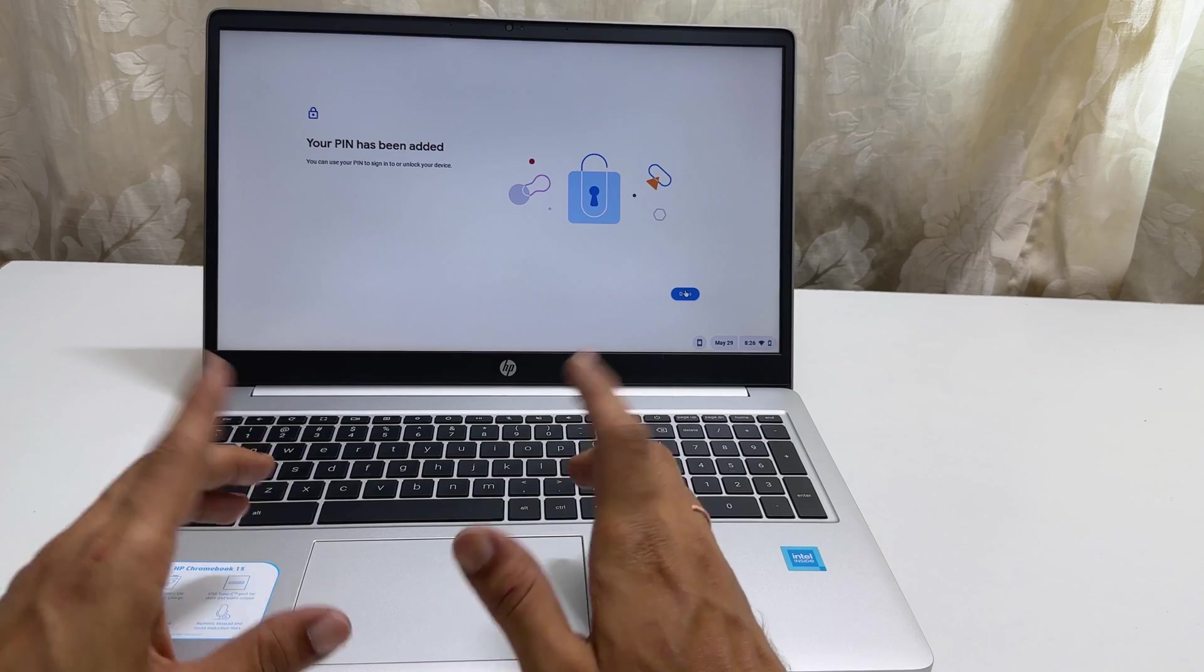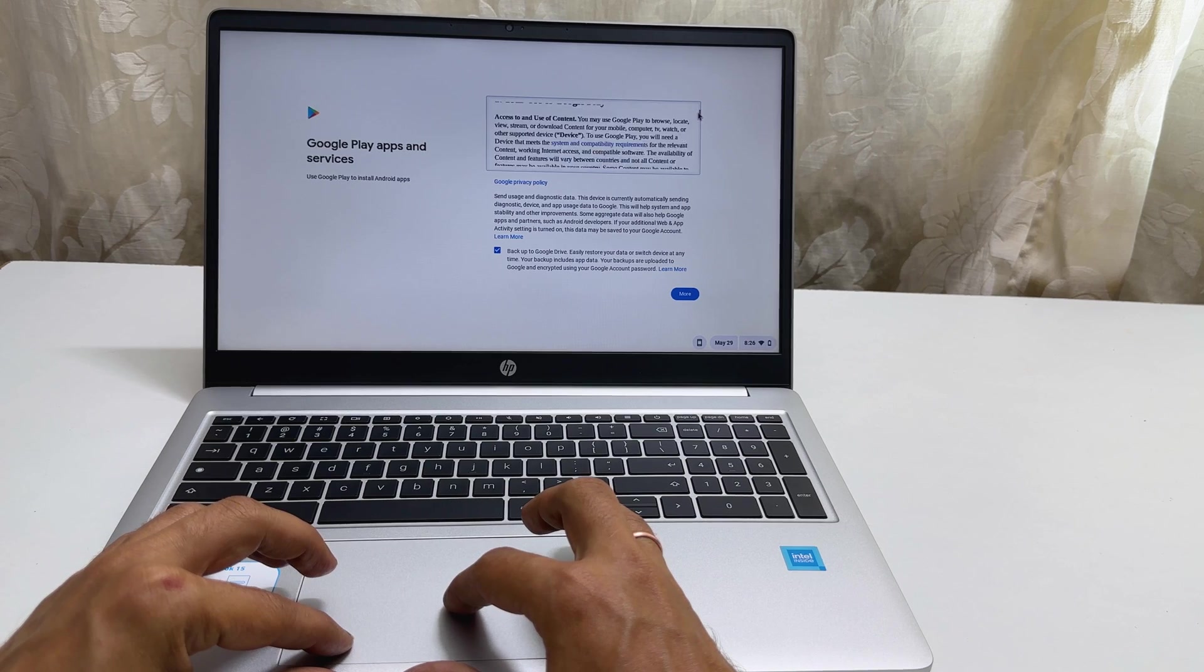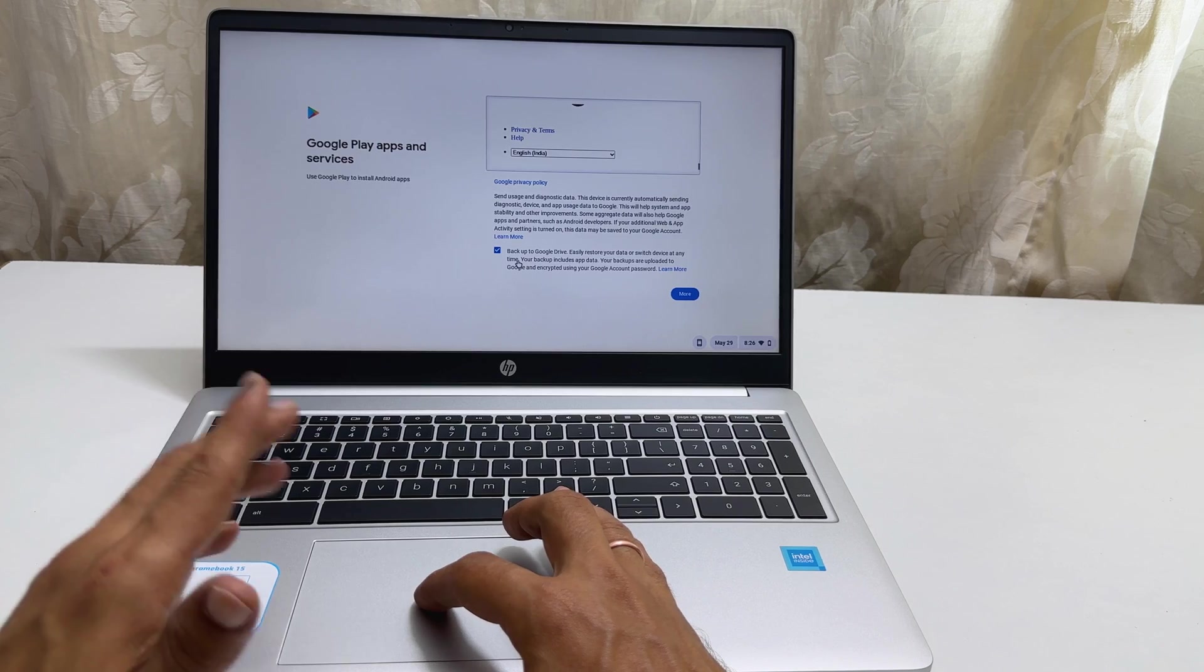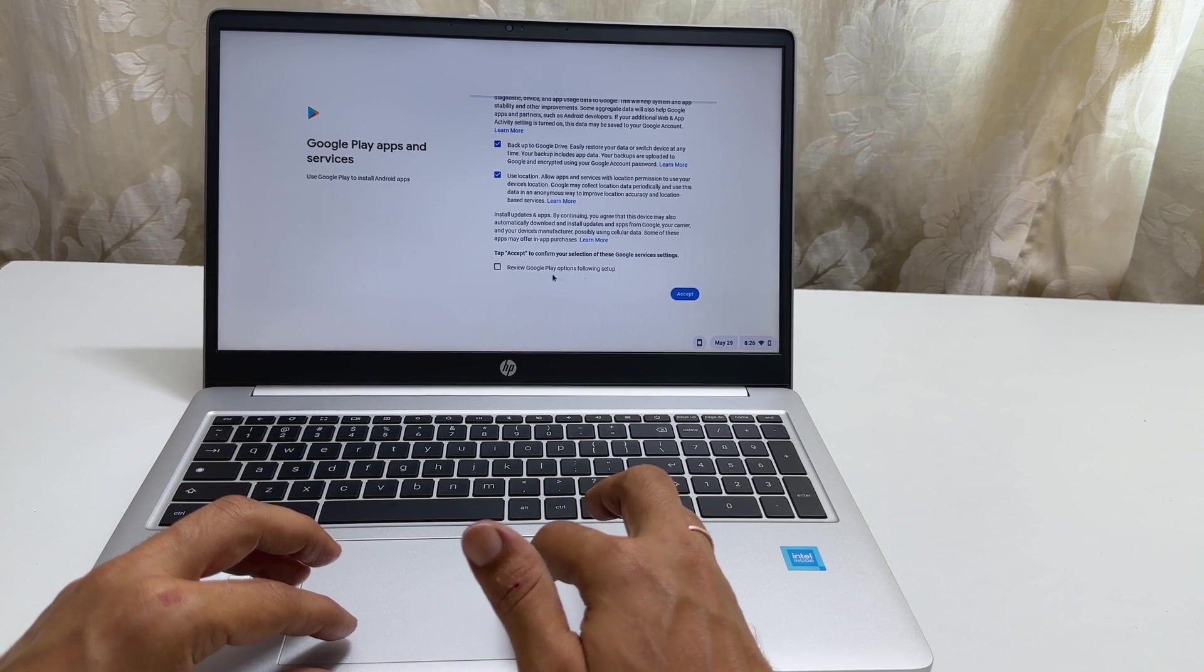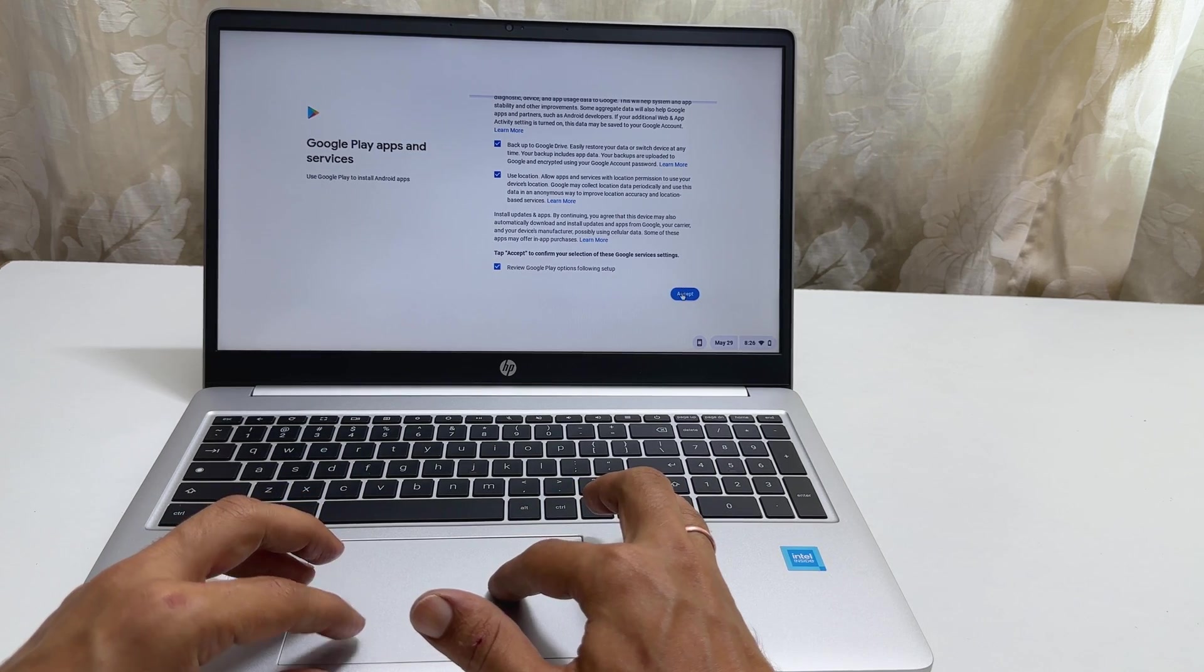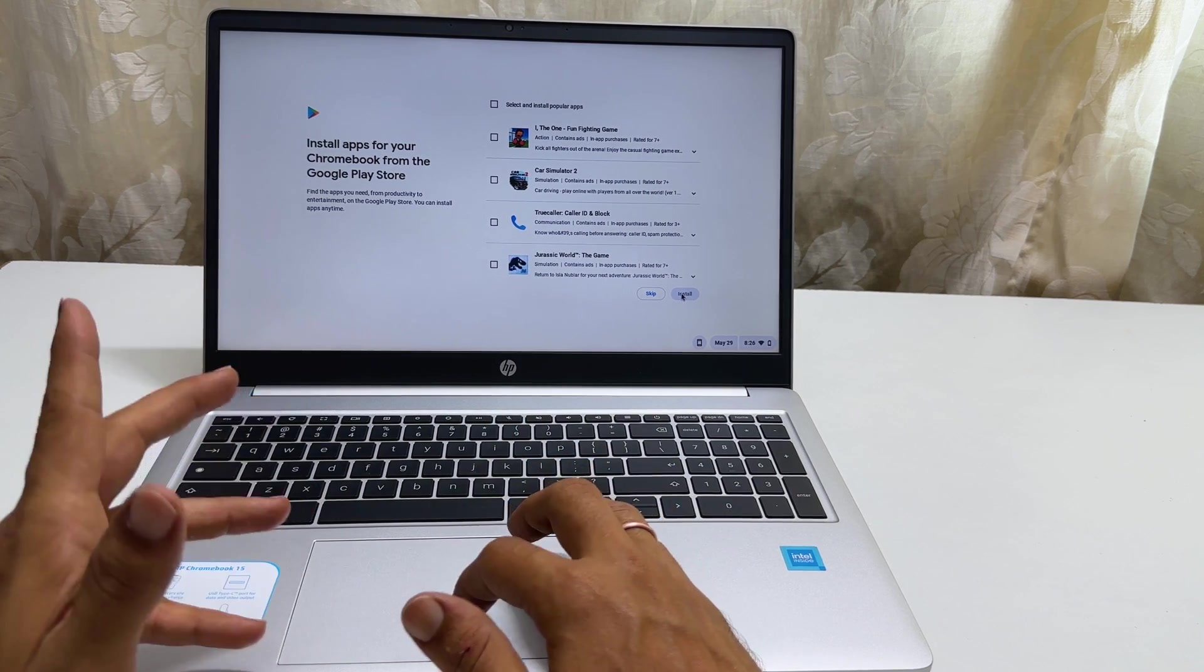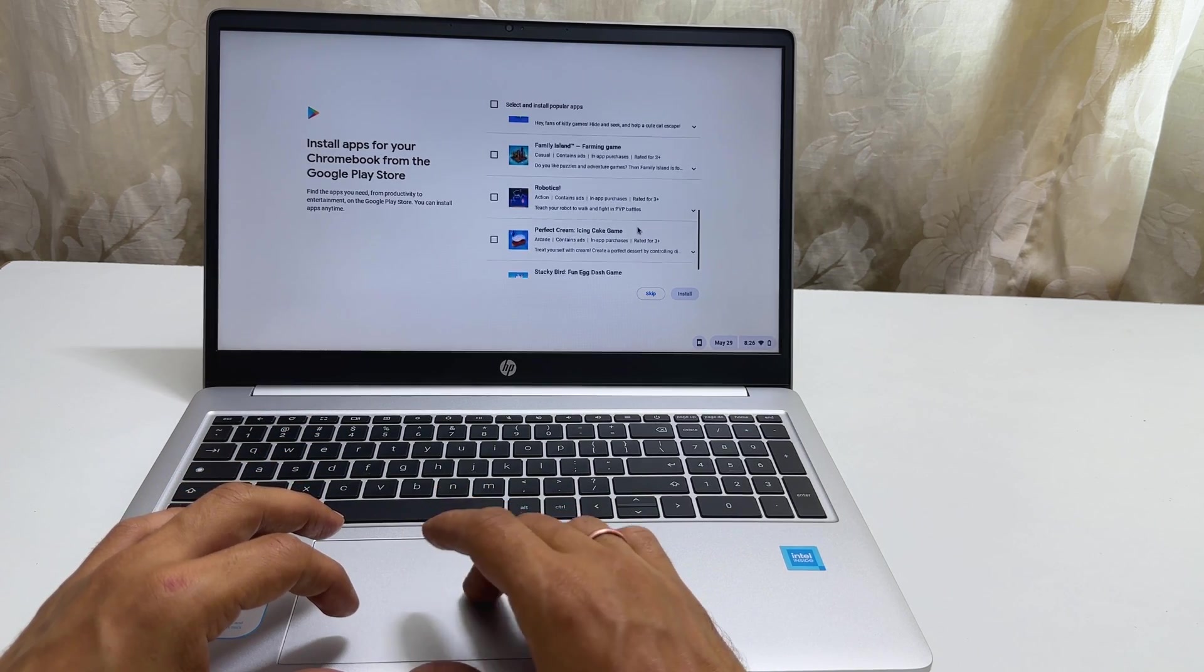On this page, you need to accept Google Play apps and services policy. You can opt for backup to the Google Drive using this check box. Click More. Read through these terms and click Accept. It will show popular apps to install. You can opt in to install or skip installing these apps based on your preference.